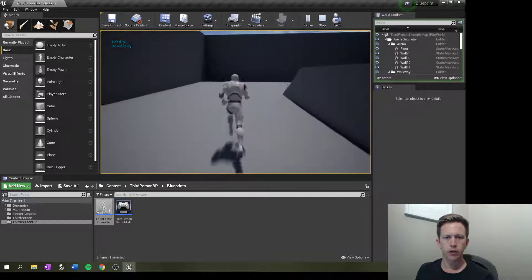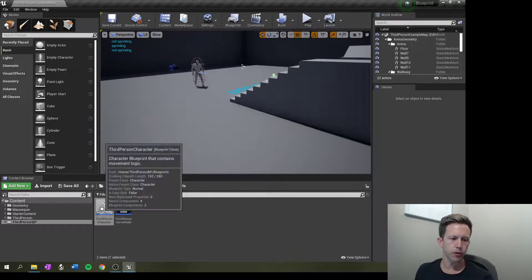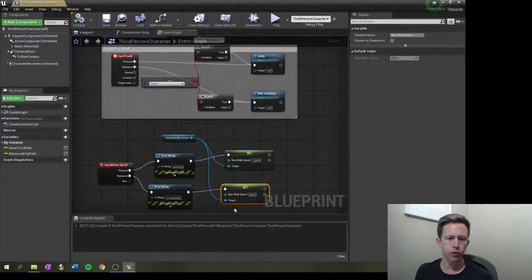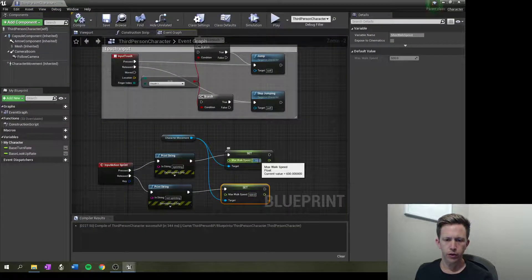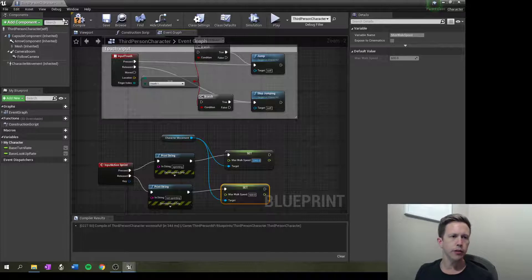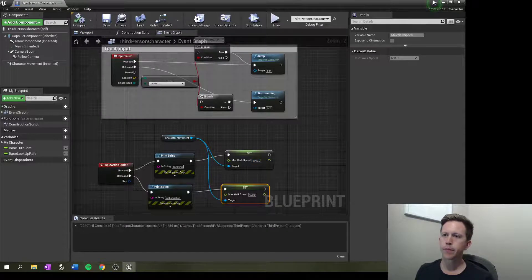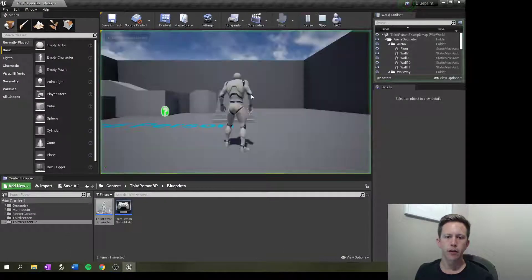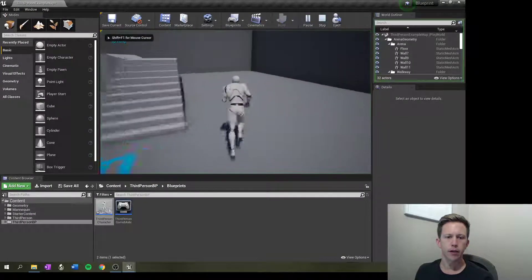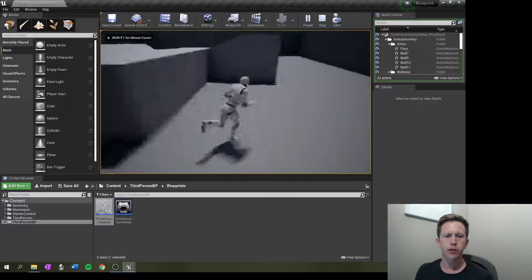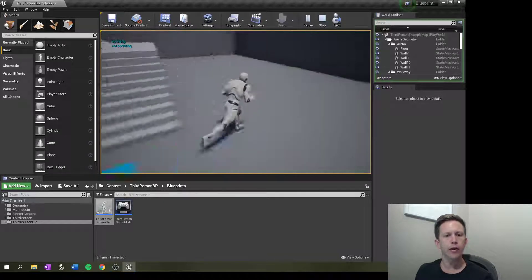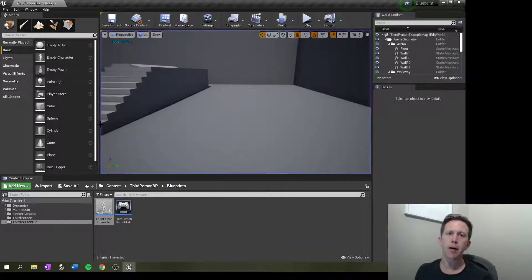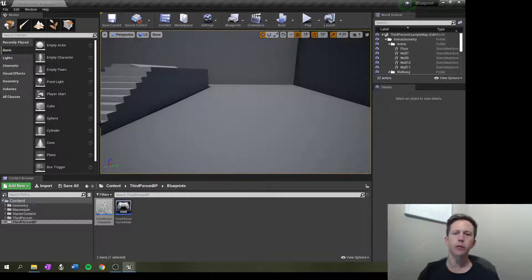So you can see I'm walking fast. If we wanted to make sure it was working, we could go 2000. Go back here. There we go.